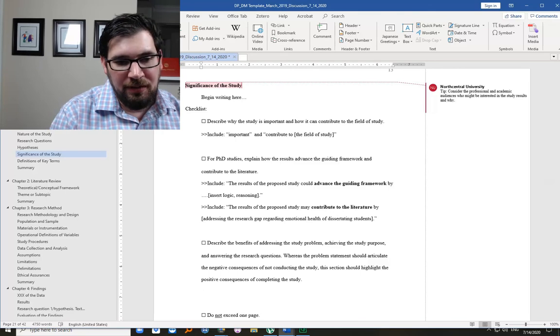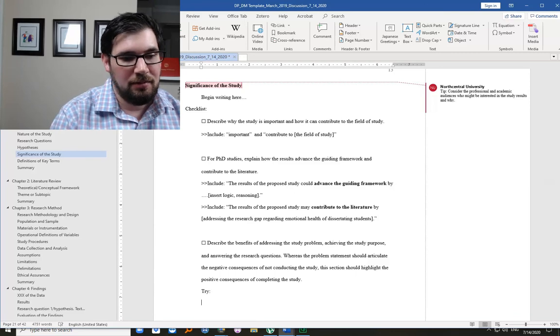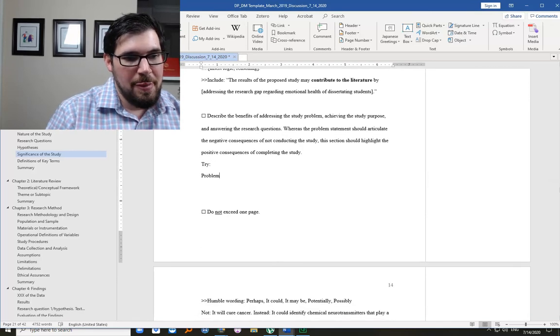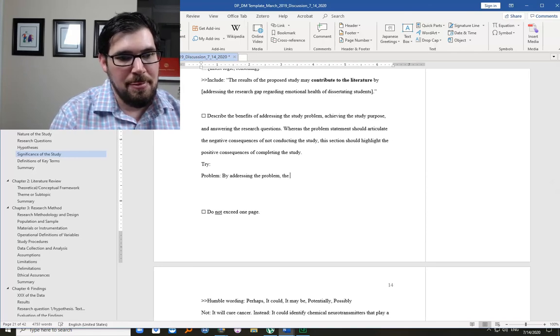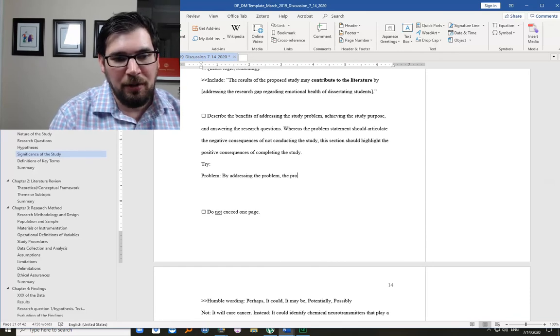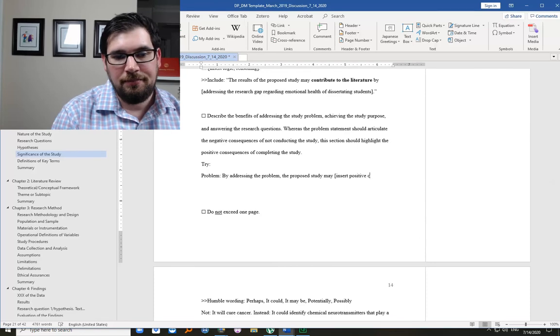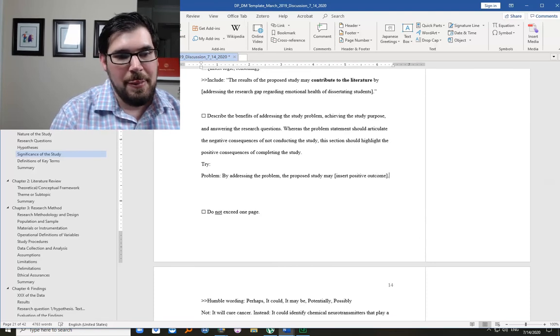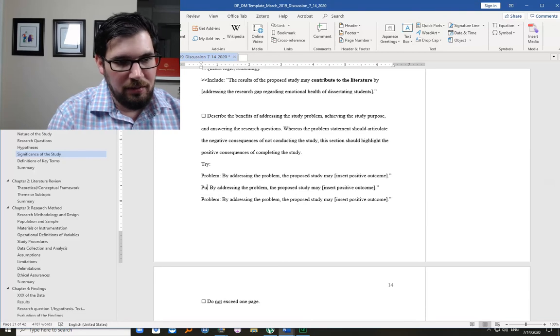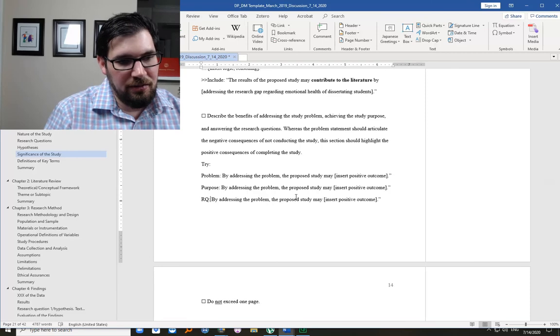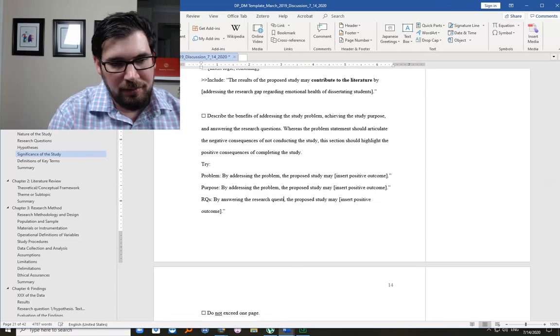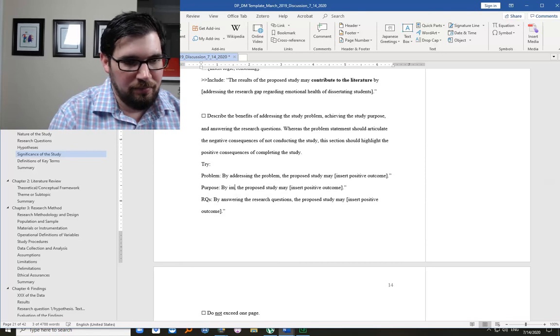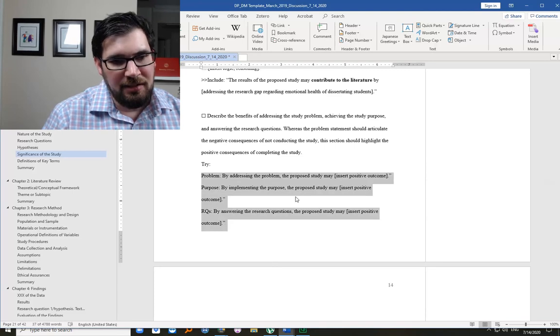So describe the benefits of addressing the study problem. You might say, by addressing the problem, the proposed study may. And really we can just do this three times. So purpose and research questions, answering the.